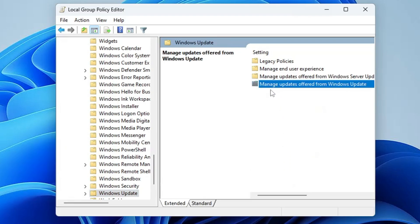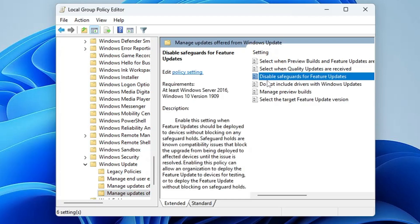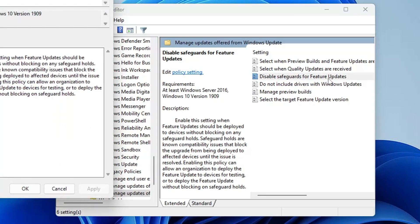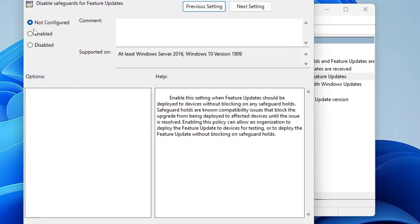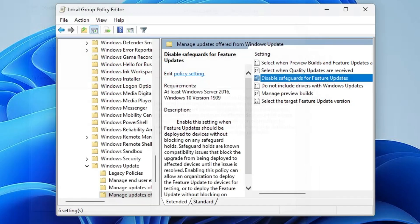Then look for 'Manage updates offered from Windows Update.' Double-click on it and look for 'Disable safeguard for feature update.' Click on it and choose it to Enabled. Then click on Apply, click on OK.